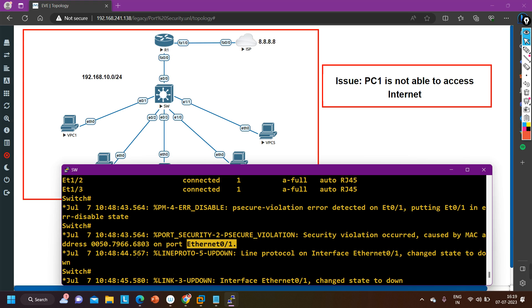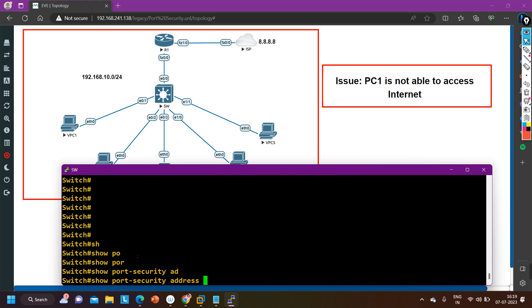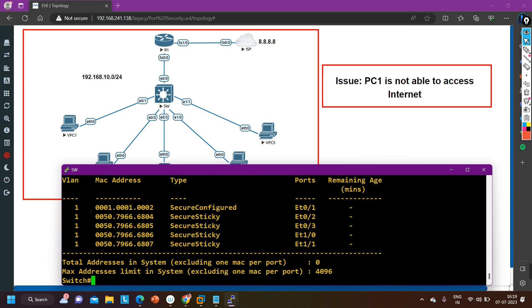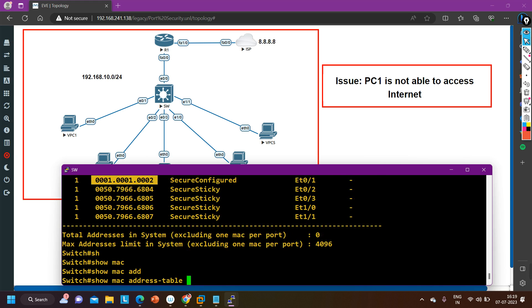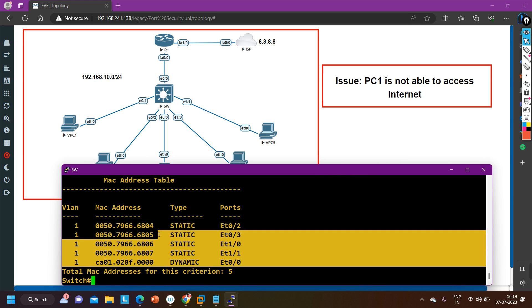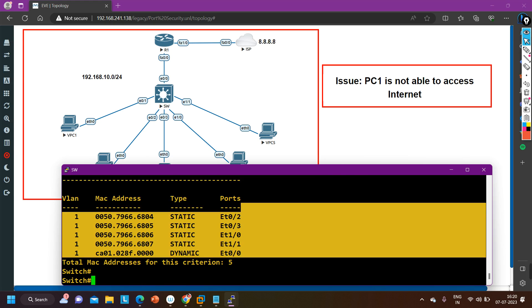Only one MAC address is allowed on this interface, and the MAC address of PC one is not that allowed MAC address. Running show port-security address, we can see only one specific MAC address is allowed on 0/1. As you know, in port security we can configure the maximum number of MAC addresses a switch can learn on a single port. The maximum here is one, but the switch is not learning the MAC address of PC one on Ethernet 0/1.